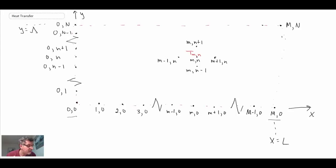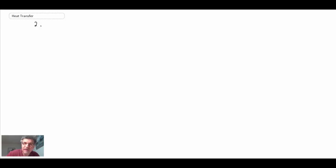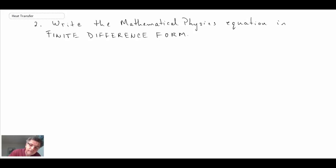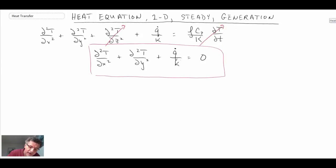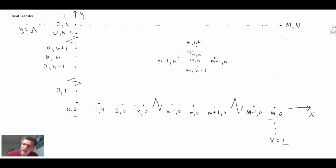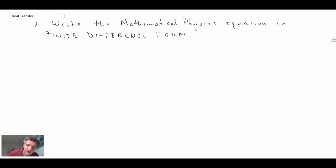Moving on to the second step: rewriting the mathematical physics equation in finite difference form. Looking back at the heat diffusion equation, we have second derivatives with respect to the spatial dimensions of temperature. We need a way to express those second derivatives of temperature in finite difference form, which is what we'll look at now.